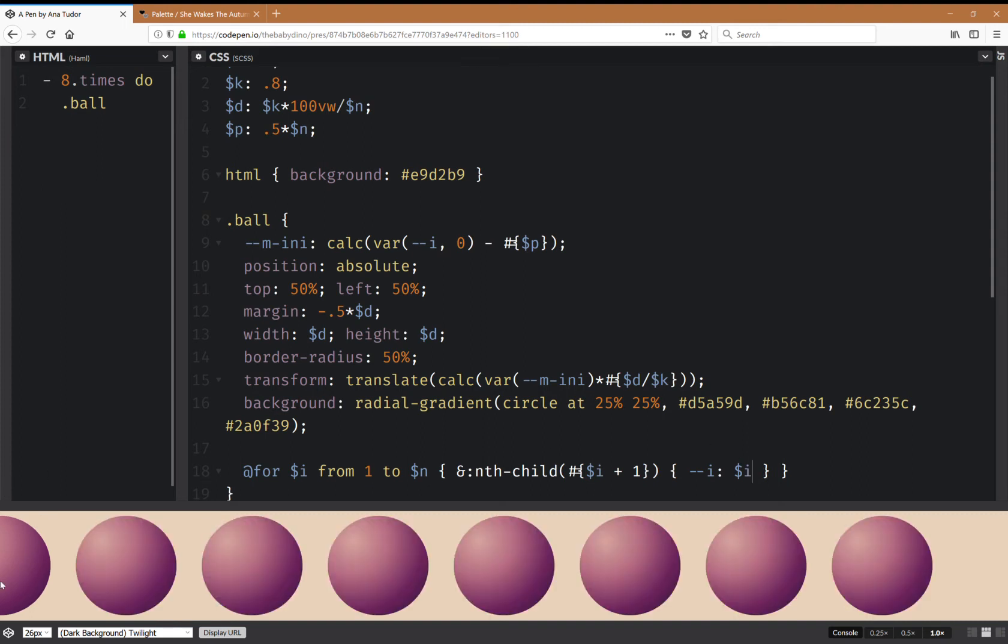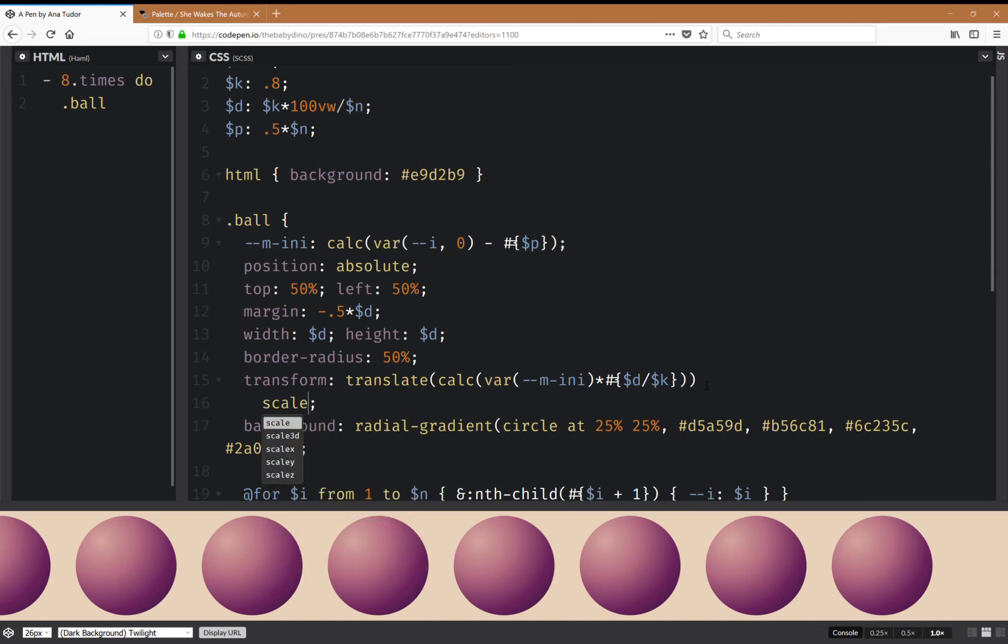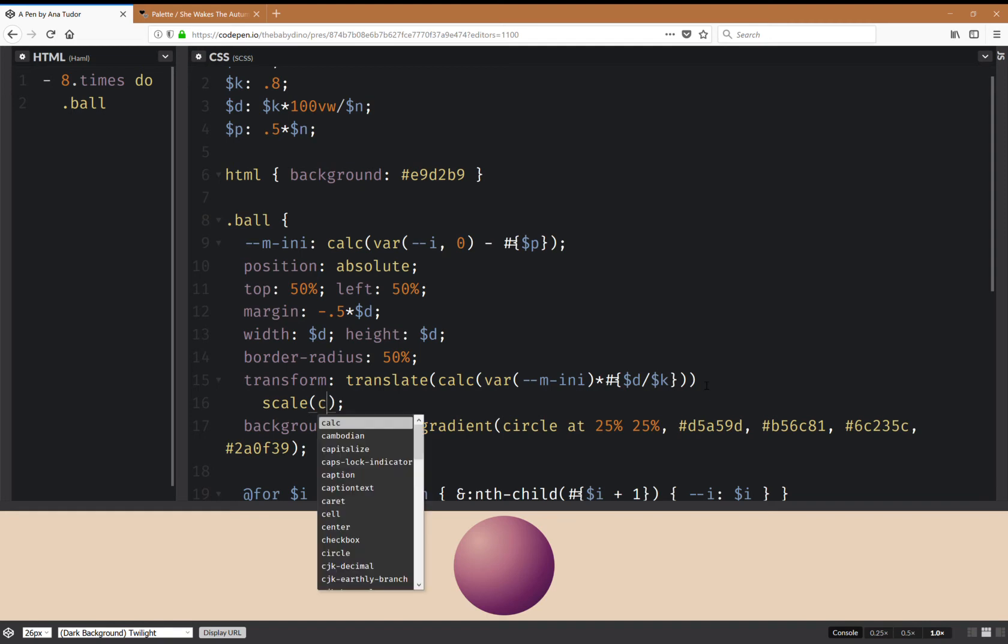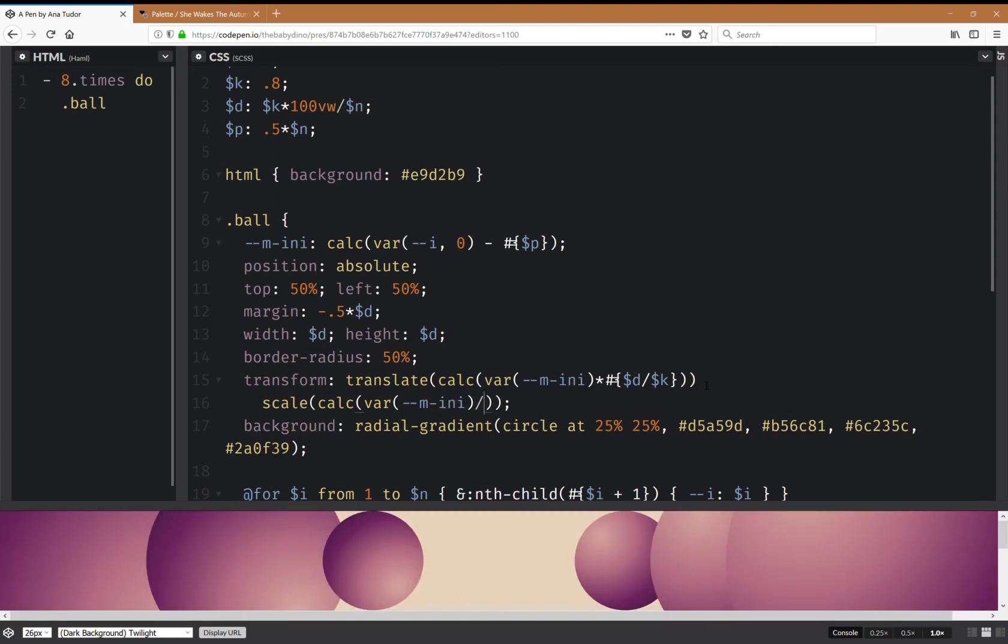And now I have these balls distributed here. Okay, now I don't want them just horizontally distributed, I also want them scaled a bit. So if I do something like this, scale, and here I'm going to have a calc value again, and I'm going to use this multiplier over p, which is half.